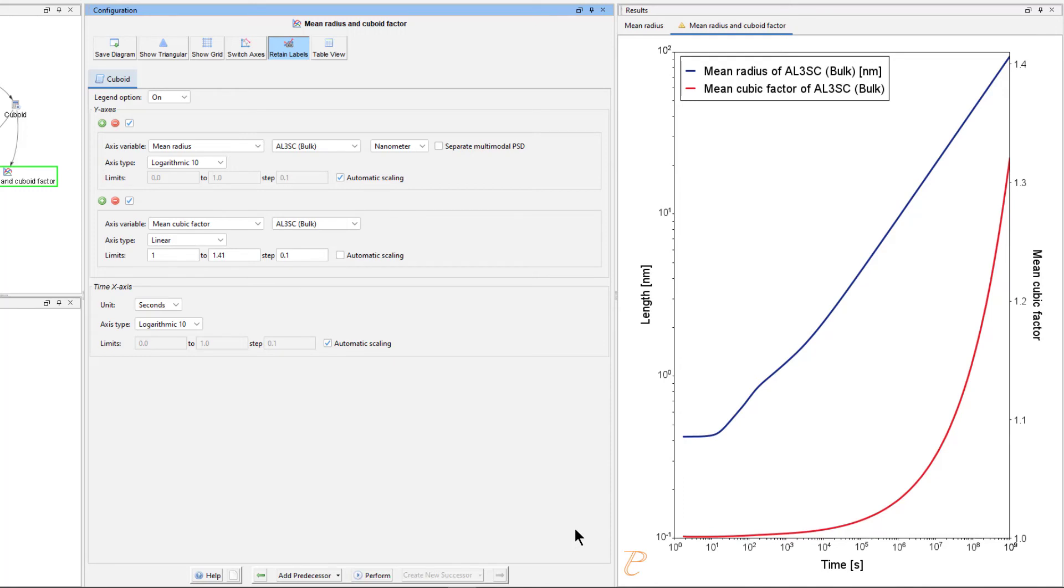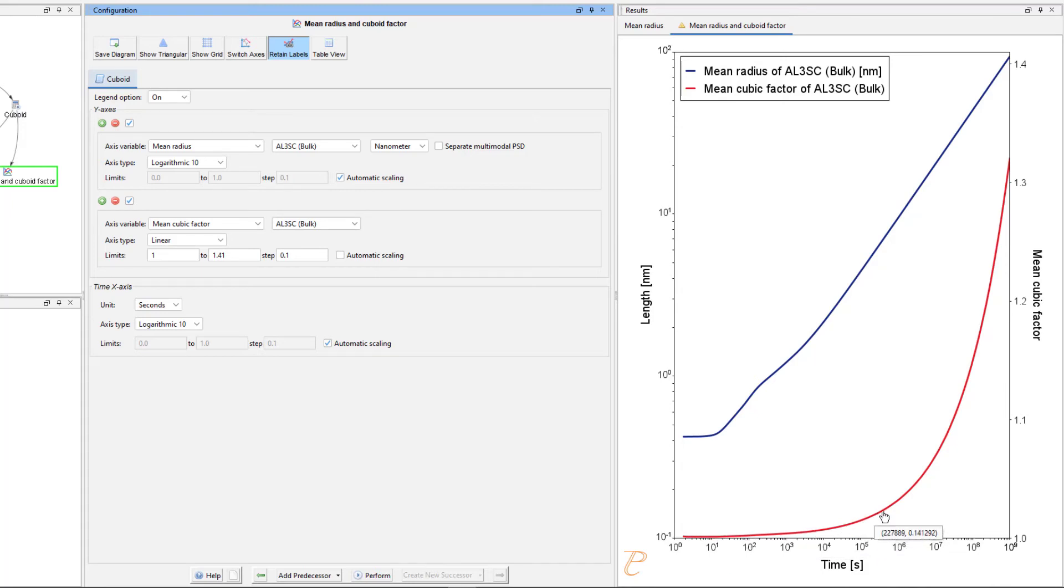At large sizes, the elastic energy dominates and it is therefore more favourable with a non-spherical shape. We can see that the particles get a more cubic form at later times when they grow to larger sizes.